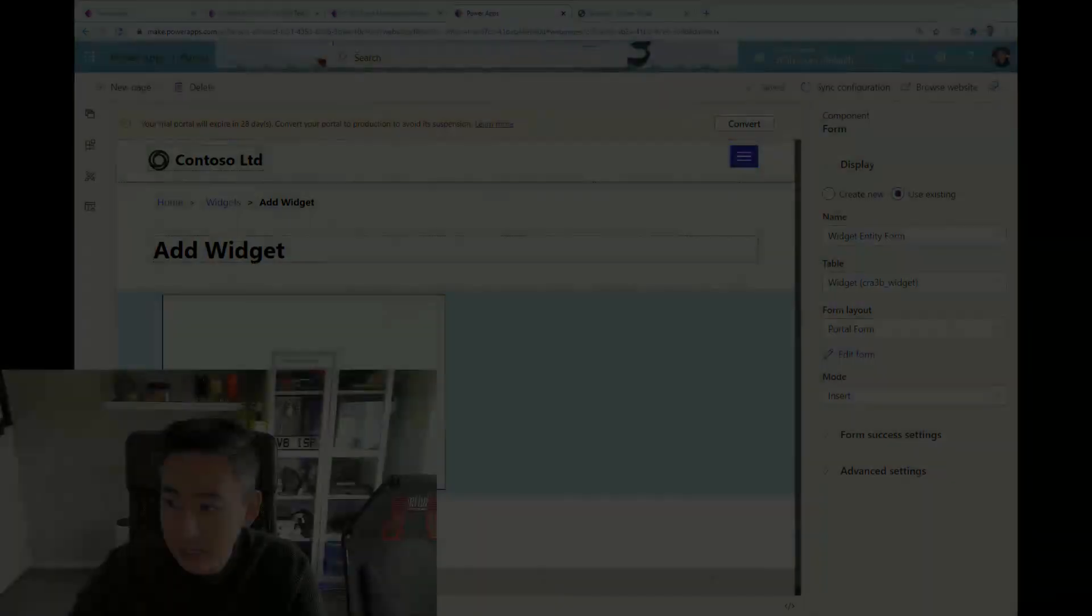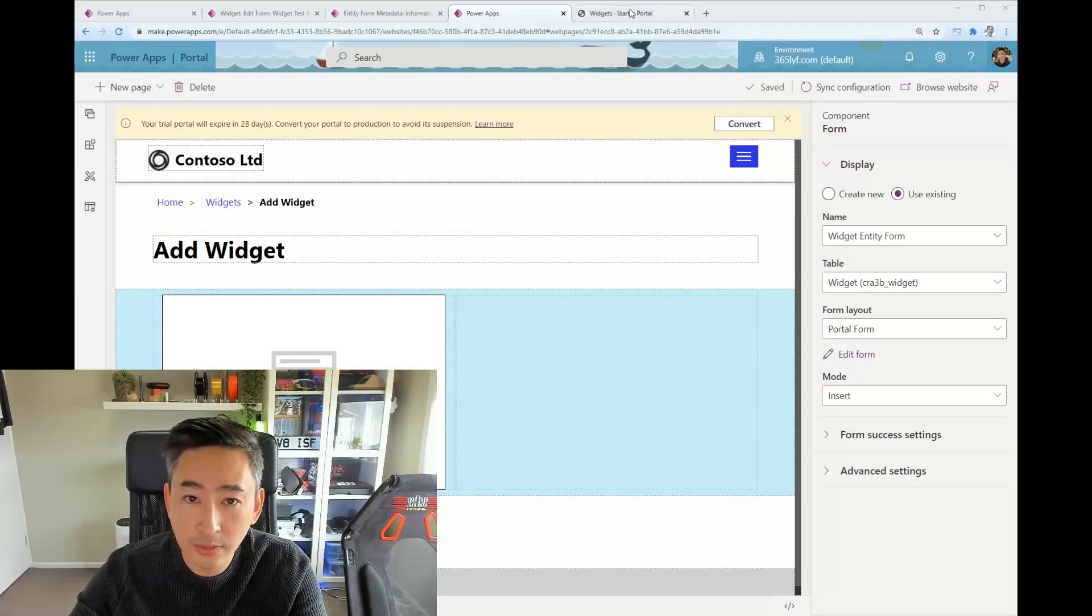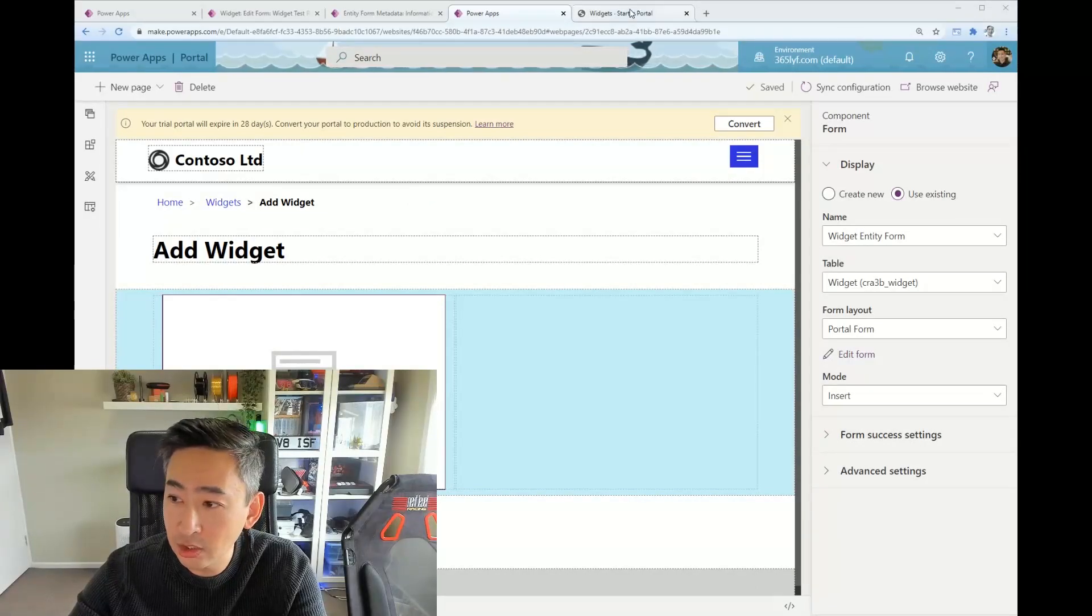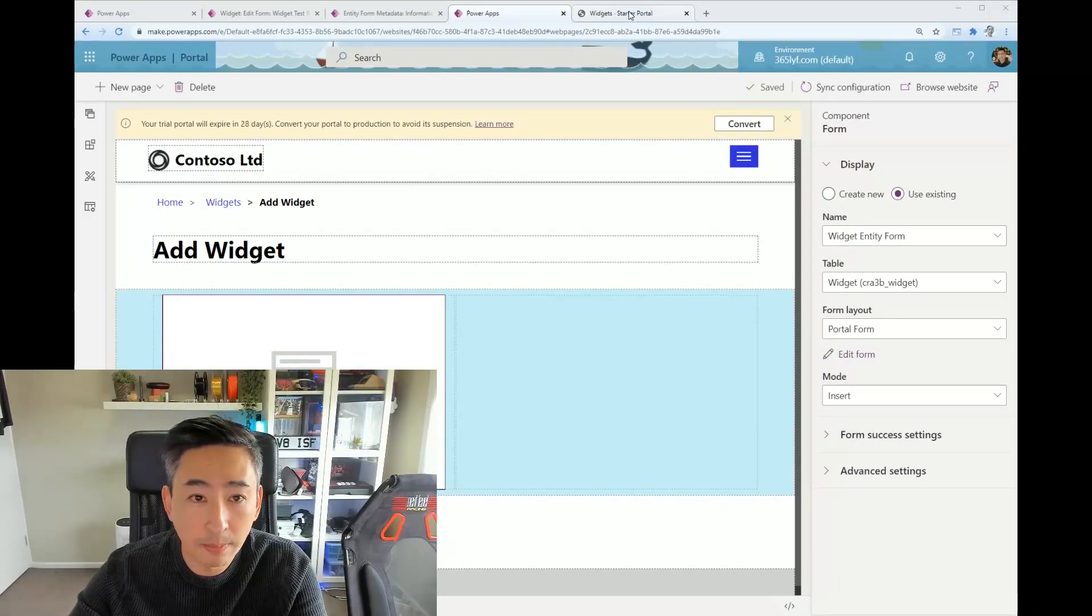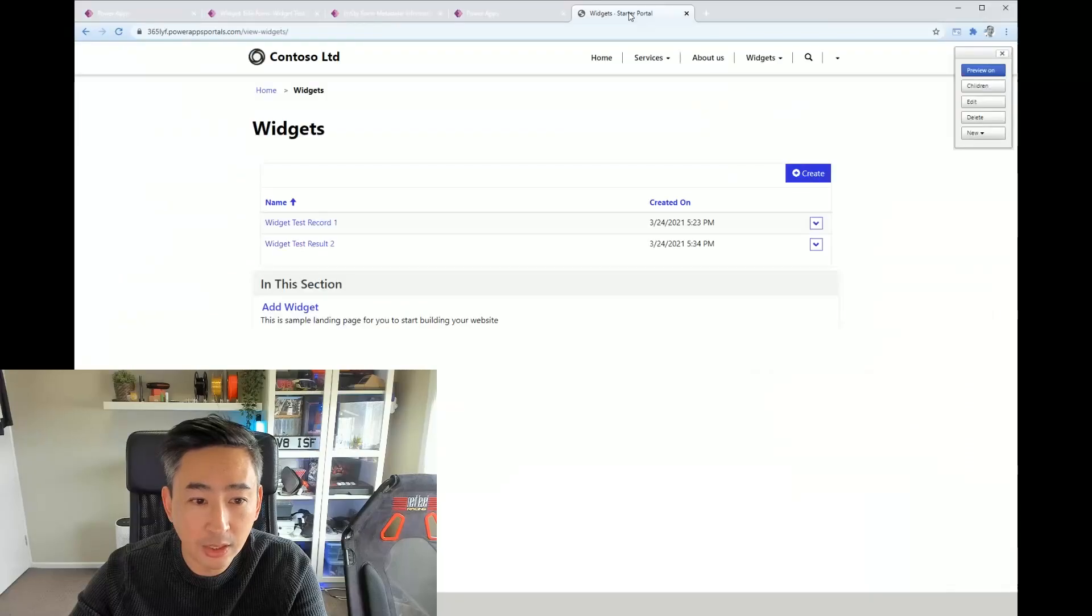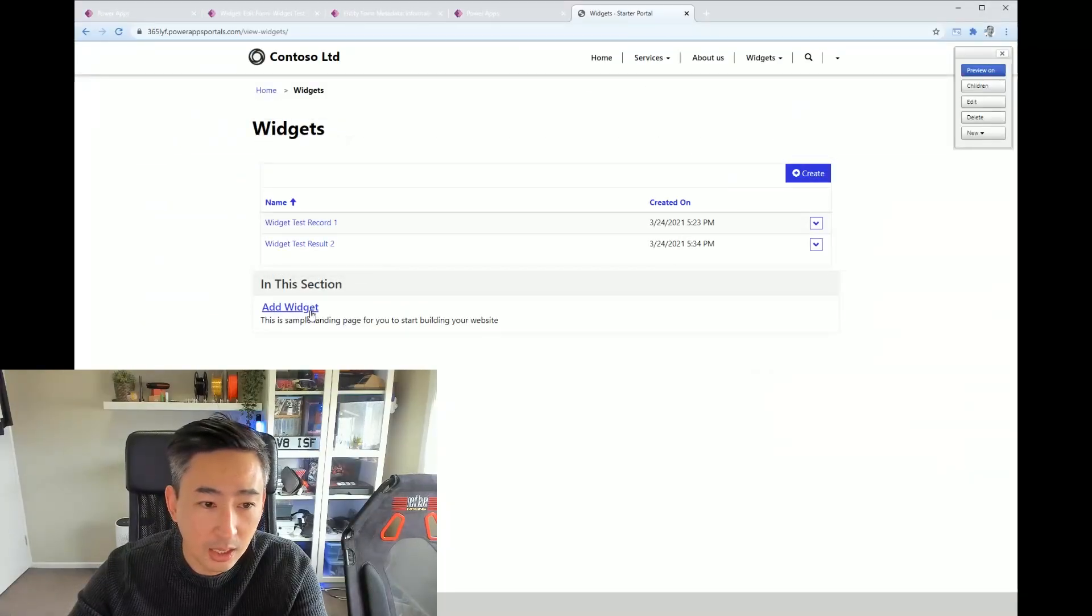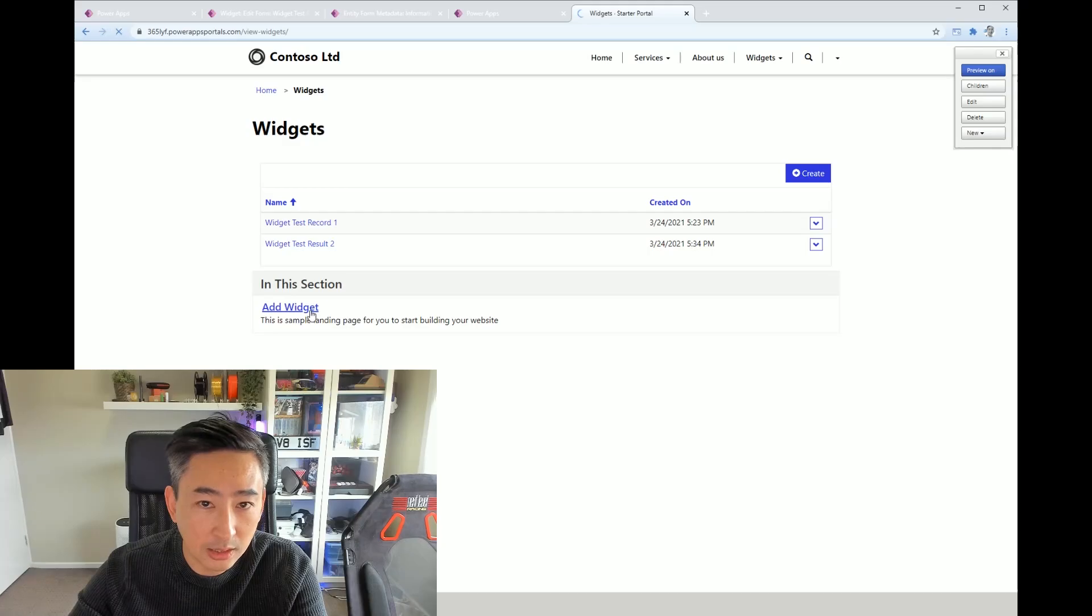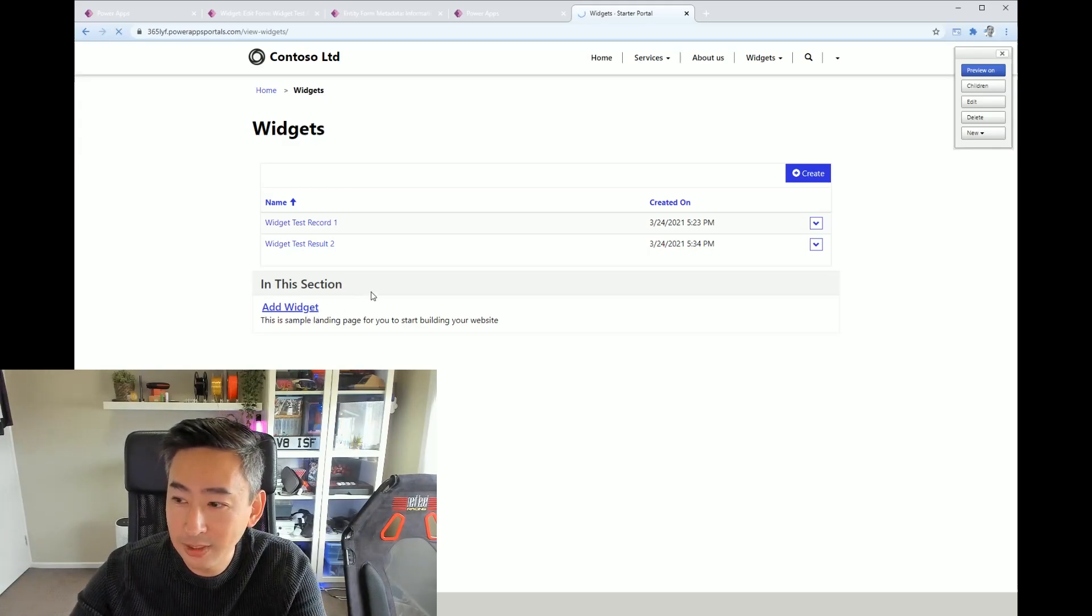And that's pretty much it. You then save and you can start testing straight away. That sounds pretty straightforward so far. I'm just going to show you what that looks like on the web.